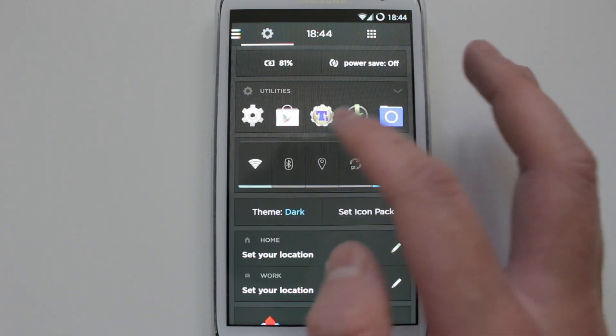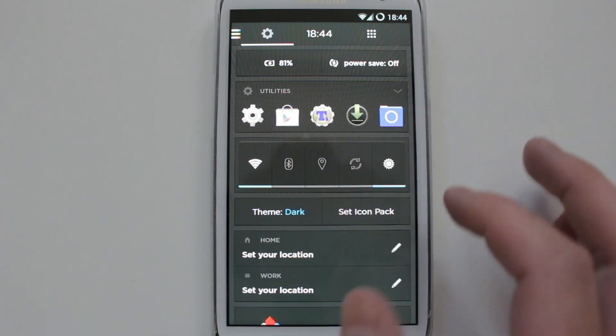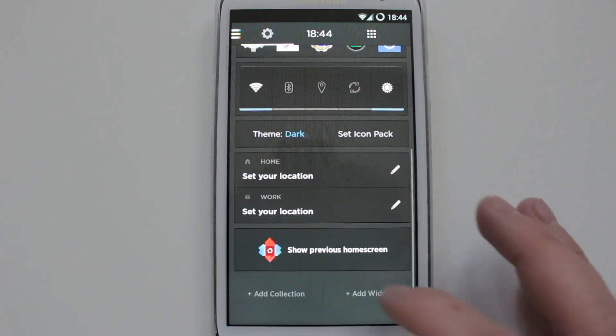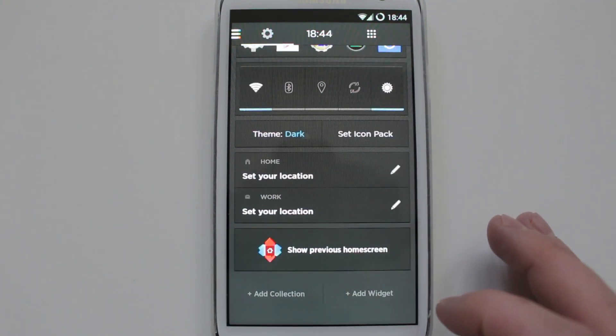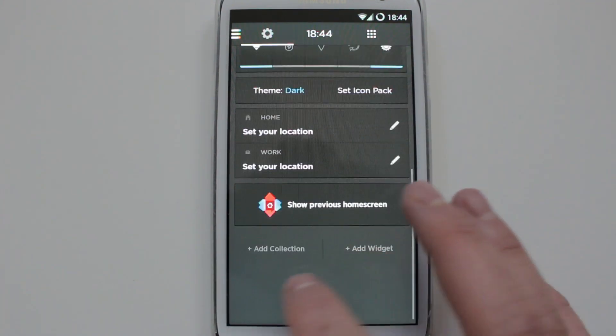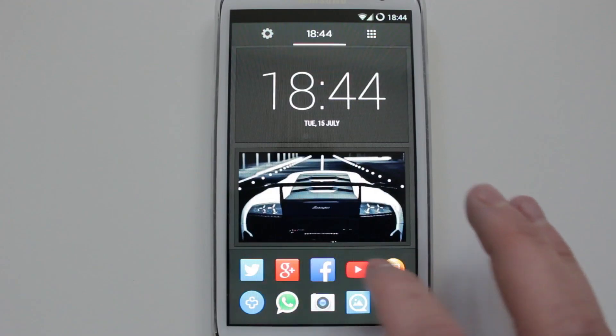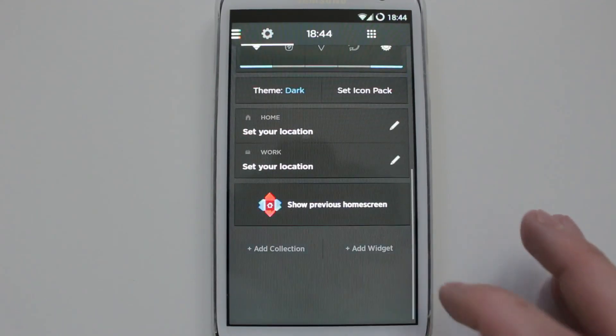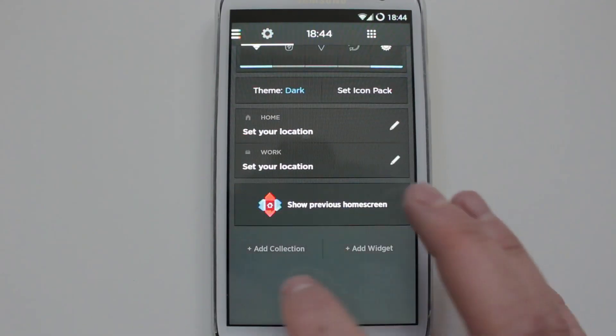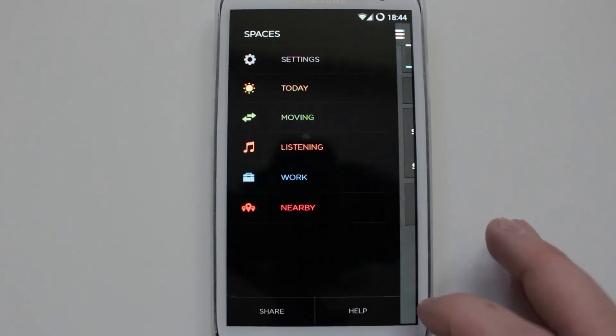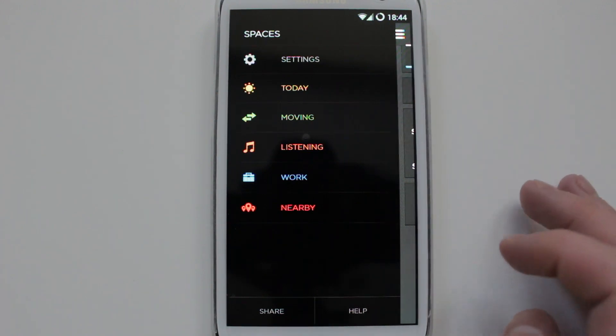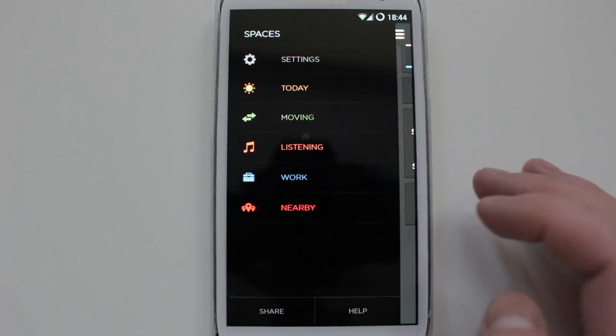But they've done this automatically. I haven't done this myself. And you can go to your previous home screen, add collections. These are another collection. You could also add a widget. Here is what they're calling it Spaces. It's basically a few more things that you'll be doing throughout the day. So you've got Today.